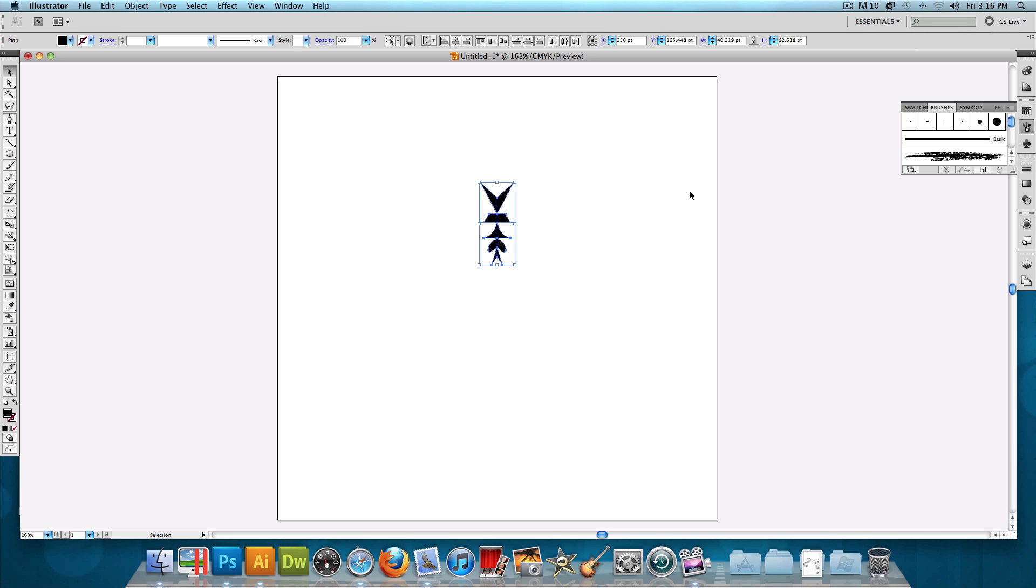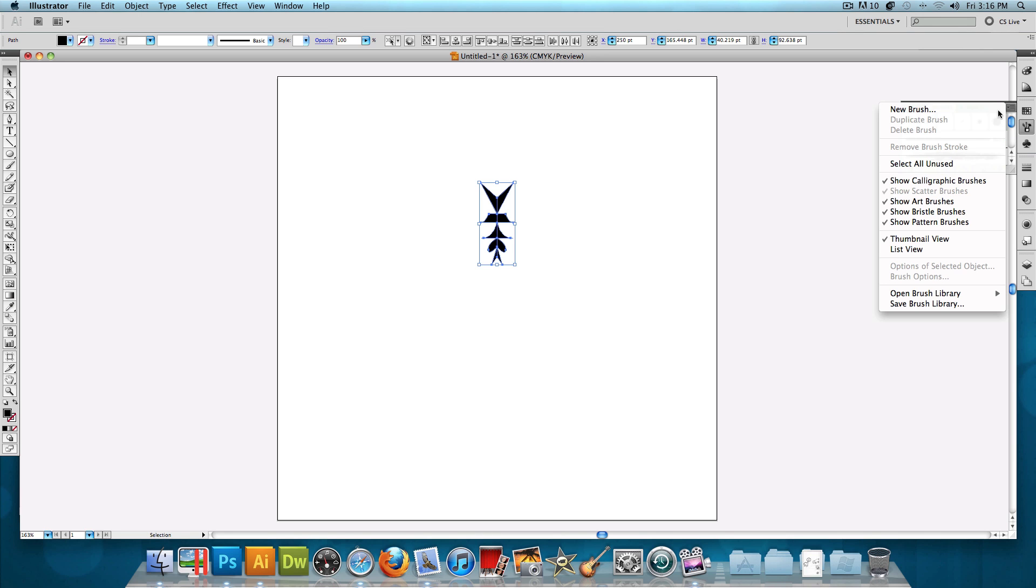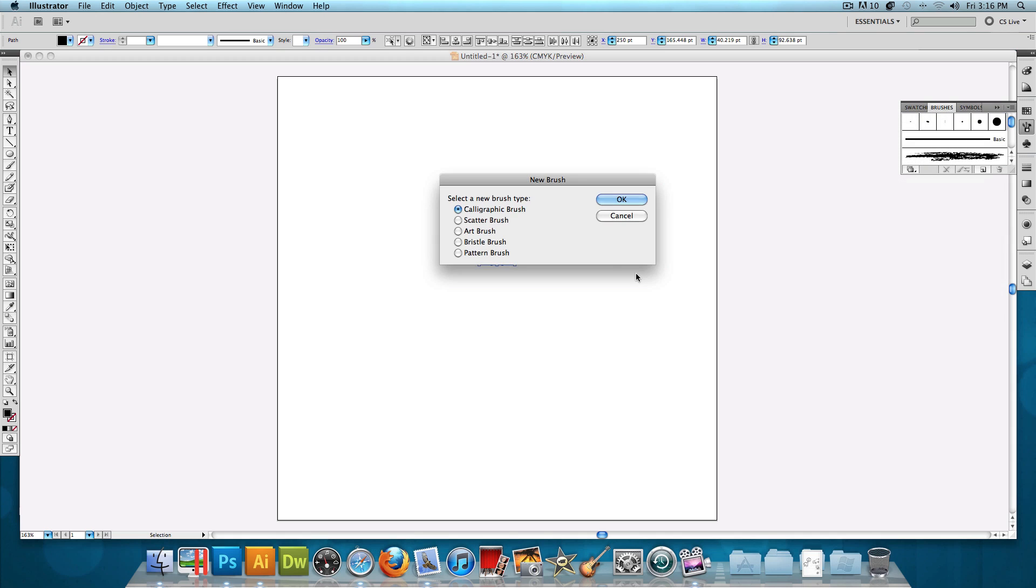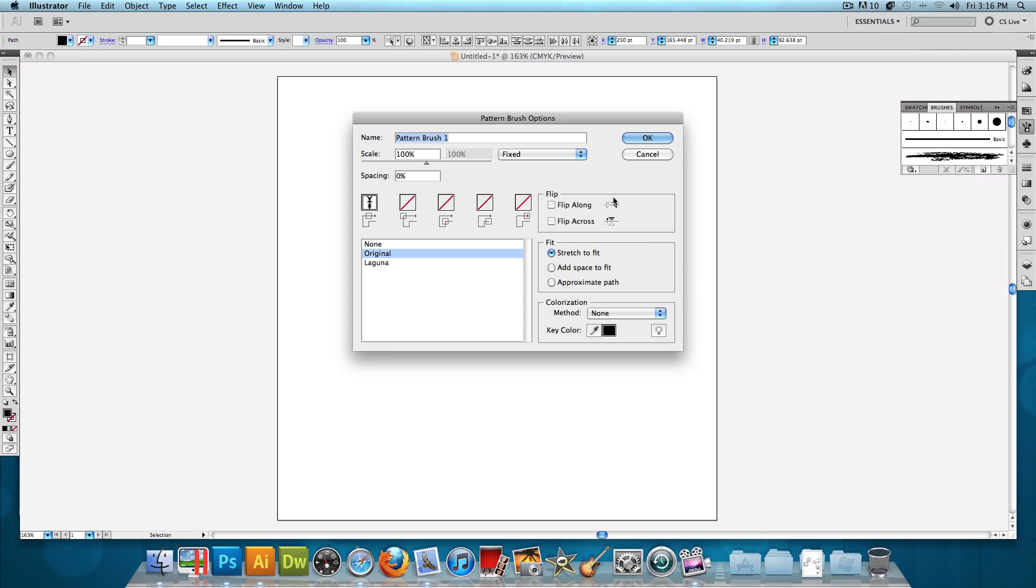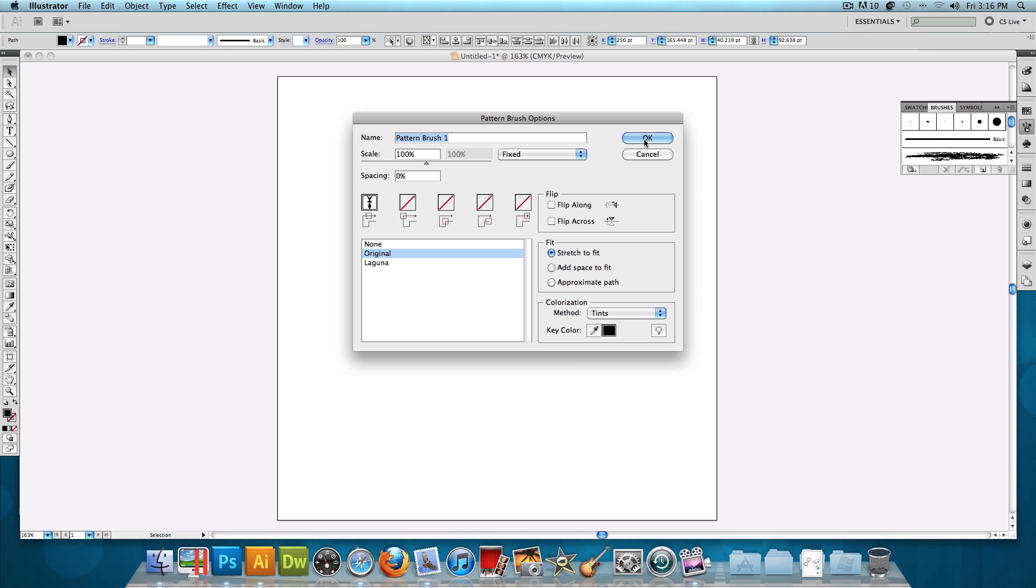We want to make a brush to make our job easier, so let's click on this little arrow and click on New Brush. We want the brush type to be a pattern brush and press OK. We're going to keep the original settings, the fit to stretch, and the colorization method to tints, and press OK.